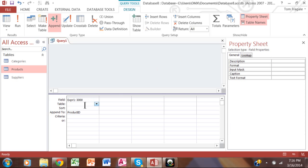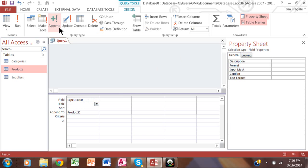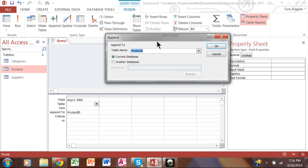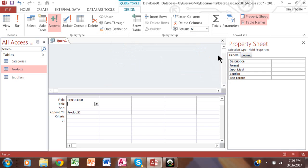So you really make this query an append query. You append it to the table whose order number you want to change. Down here where it says append to, you pick the actual field that is the order number. And then here on the field row, you put the number that you want to start the table at.